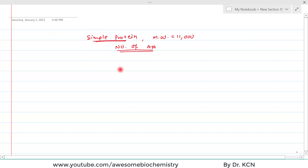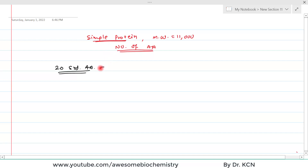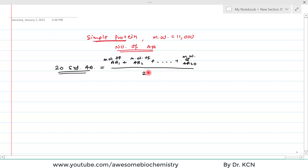We know that proteins are made up of 20 standard amino acids. If you find the average molecular weight of these amino acids, you can find the number of amino acids in the protein. You add the molecular weight of amino acid 1, amino acid 2, all the way up to amino acid 20, and divide by 20. If you actually do this, the figure that comes is 138 — that means 138 is the average molecular weight of a standard amino acid.